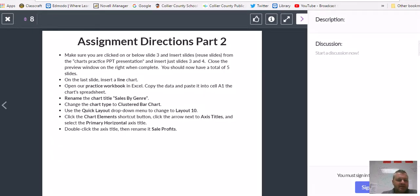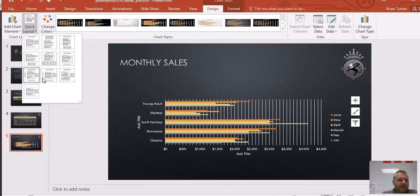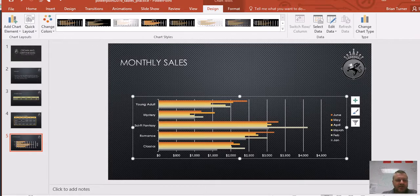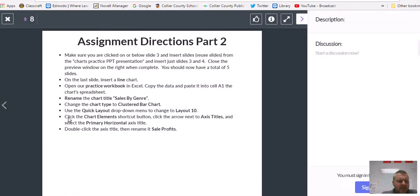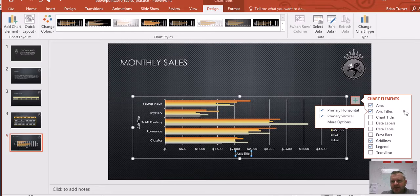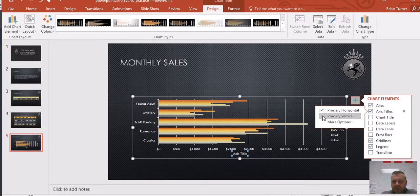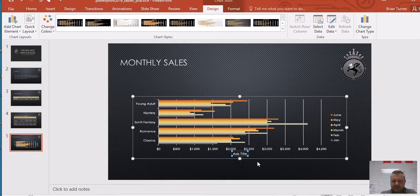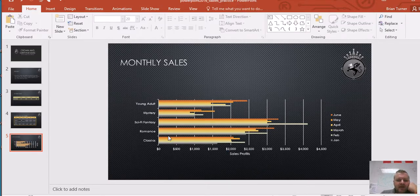Use the Quick Layout dropdown to change the layout to Layout 10. Quick layouts are numbered, so just find Layout 10 — that's what it should look like. Your chart layout options are over here; if you ever want to add a chart element, you do it from there. Click the chart element shortcut button, click the arrow next to Axis Titles, and select the primary horizontal axis title — not vertical, just primary horizontal. Double-click the axis title and rename it 'Sales Profits' — just like that.